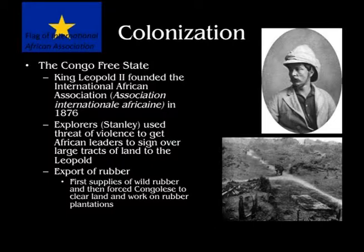King Leopold II's intentions were not as humanitarian as he actually claimed. What he ends up doing is sending in explorers, including Stanley, to set up flags, and they would negotiate treaties with African chiefs either using real or implied force. They would go with soldiers with guns. And once he had those treaties, his agents would go about economically exploiting these areas.